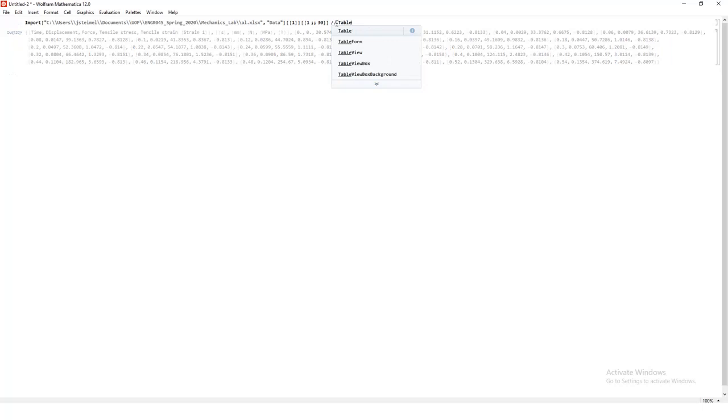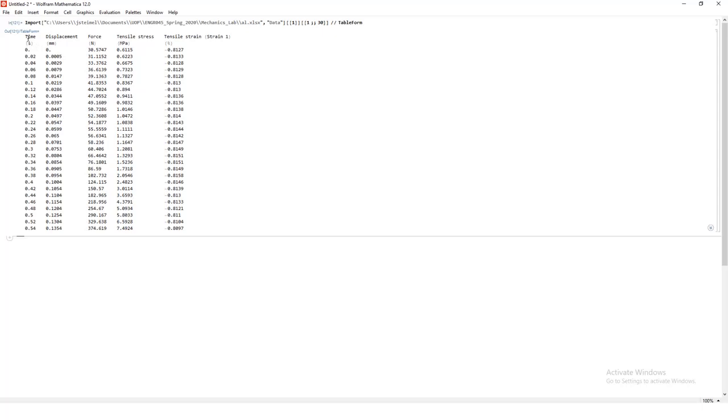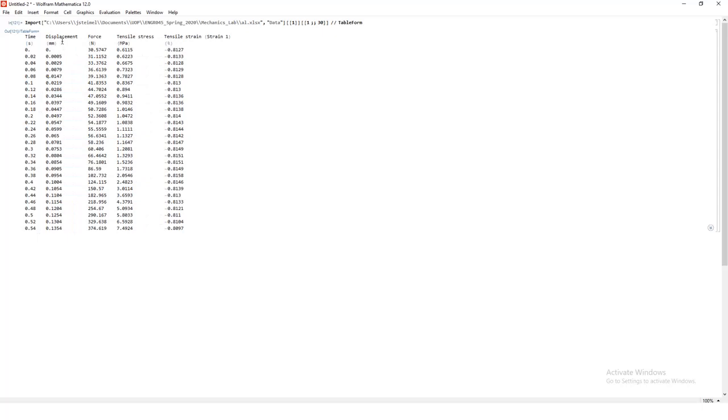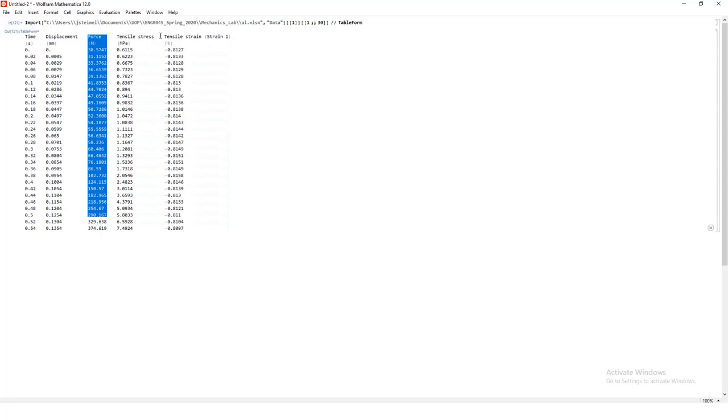So we have basically five columns here. Time, displacement, force, tensile stress, and tensile strain. This tensile stress is calculated from the experiment. We're not going to deal with this at all. Time is important. You can calculate your strain rate, just to confirm that. But what we're really going to work with in this lab is going to be the force that's measured and the tensile strain in percent here. So that's a key feature here.